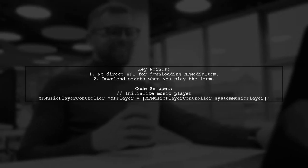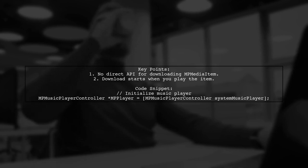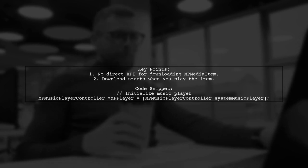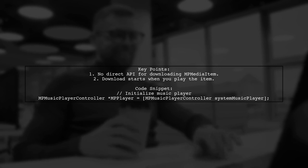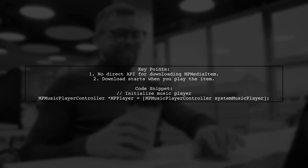Apple doesn't provide an API to directly download MP media item music from the cloud. However, you can start the download by playing the item.